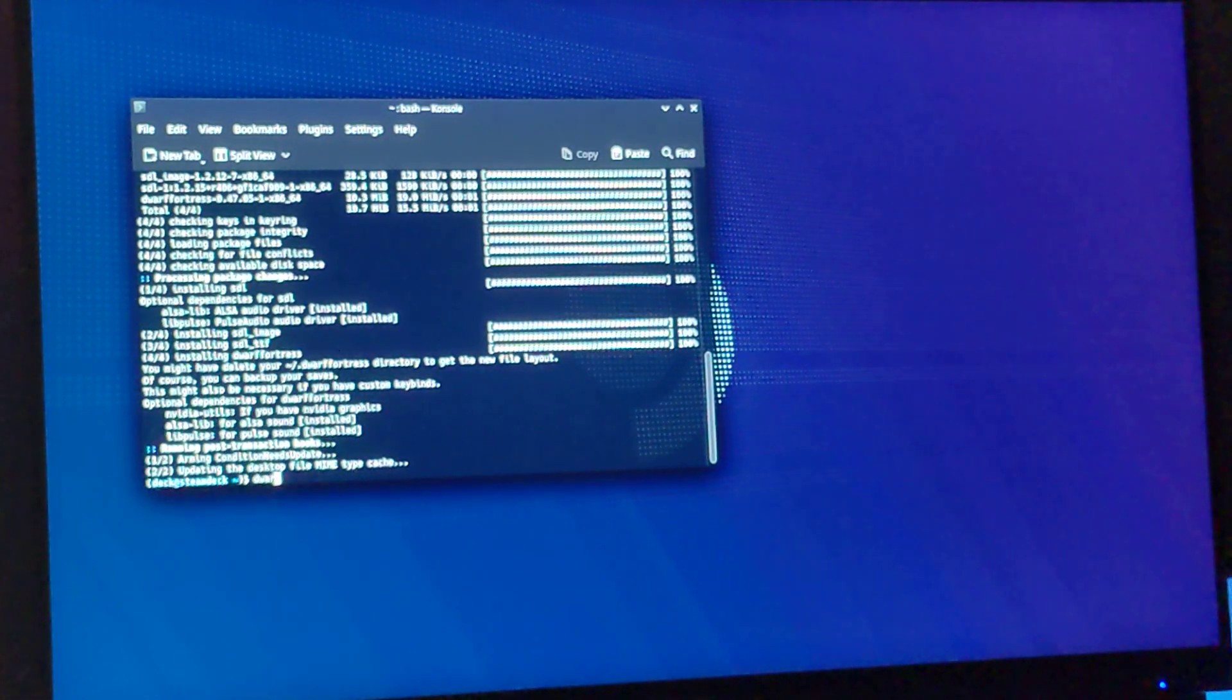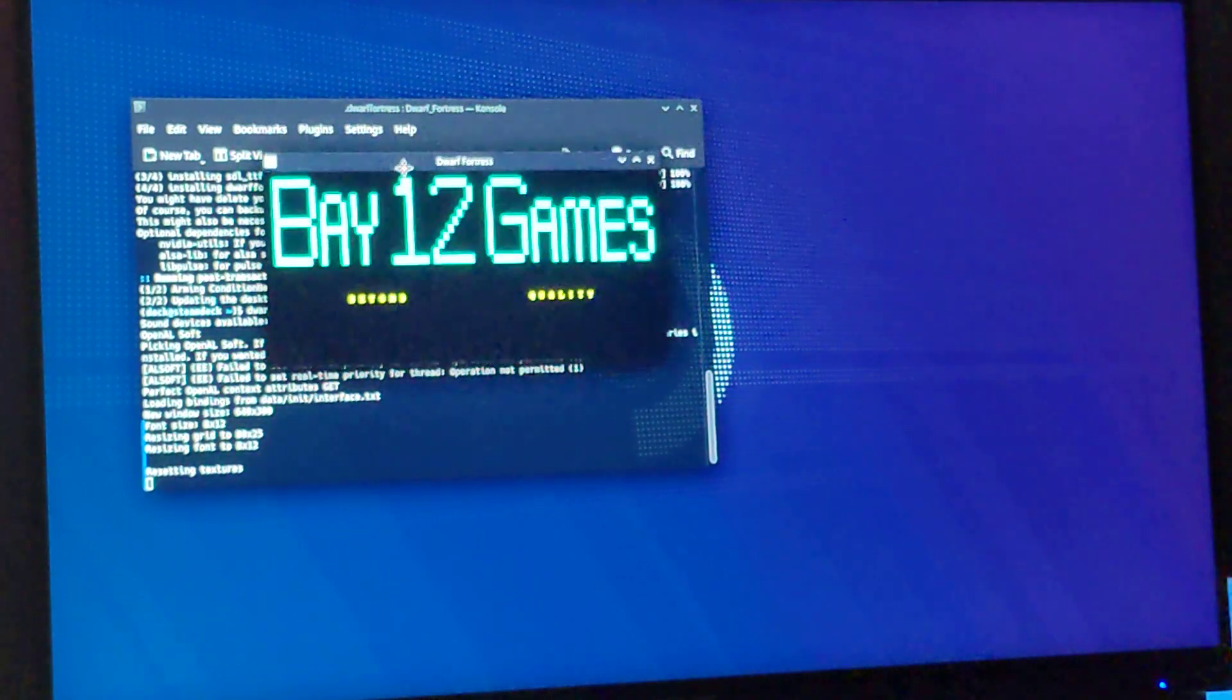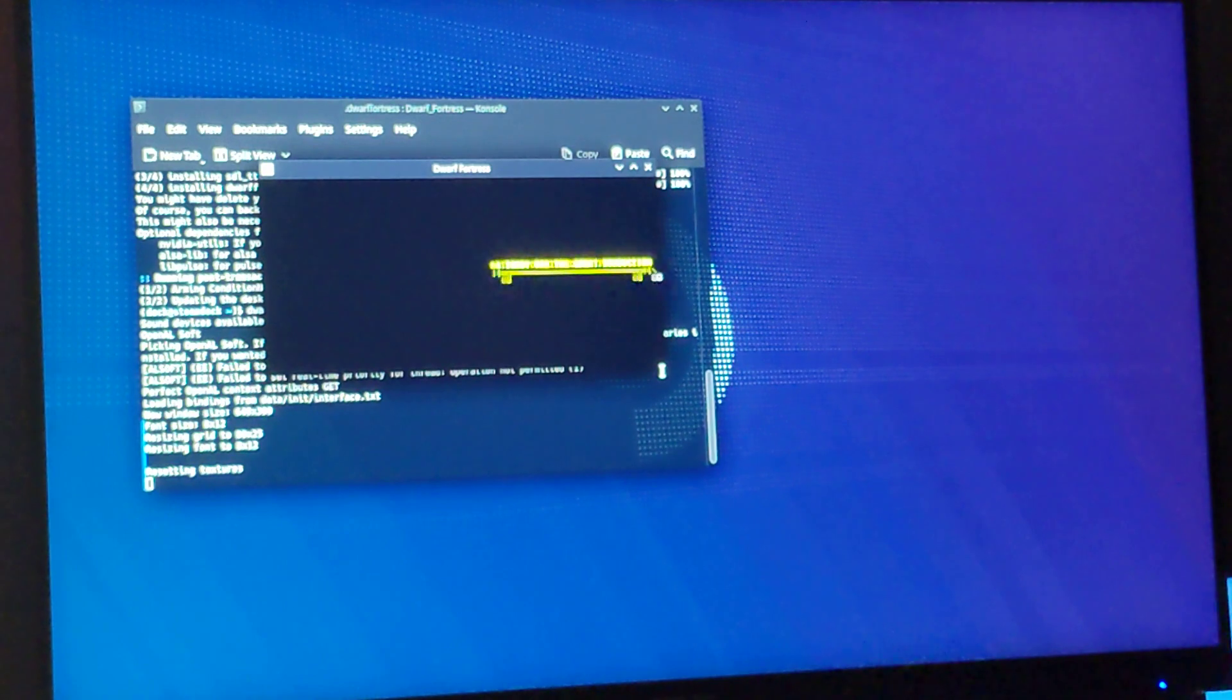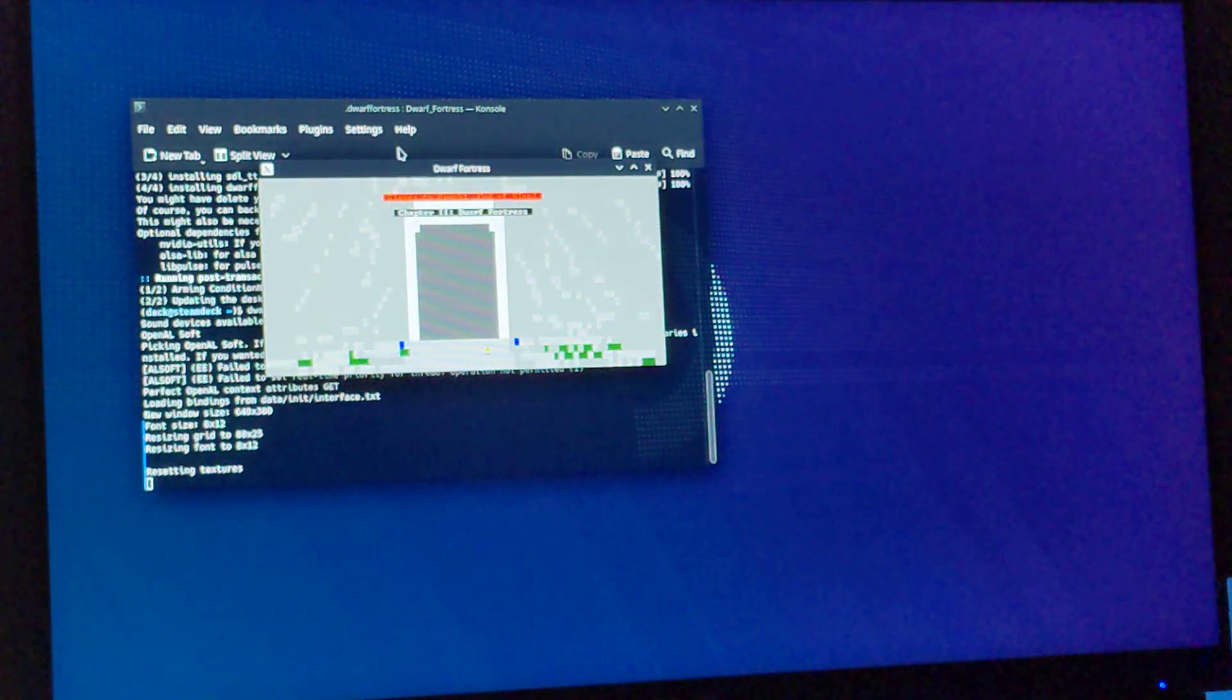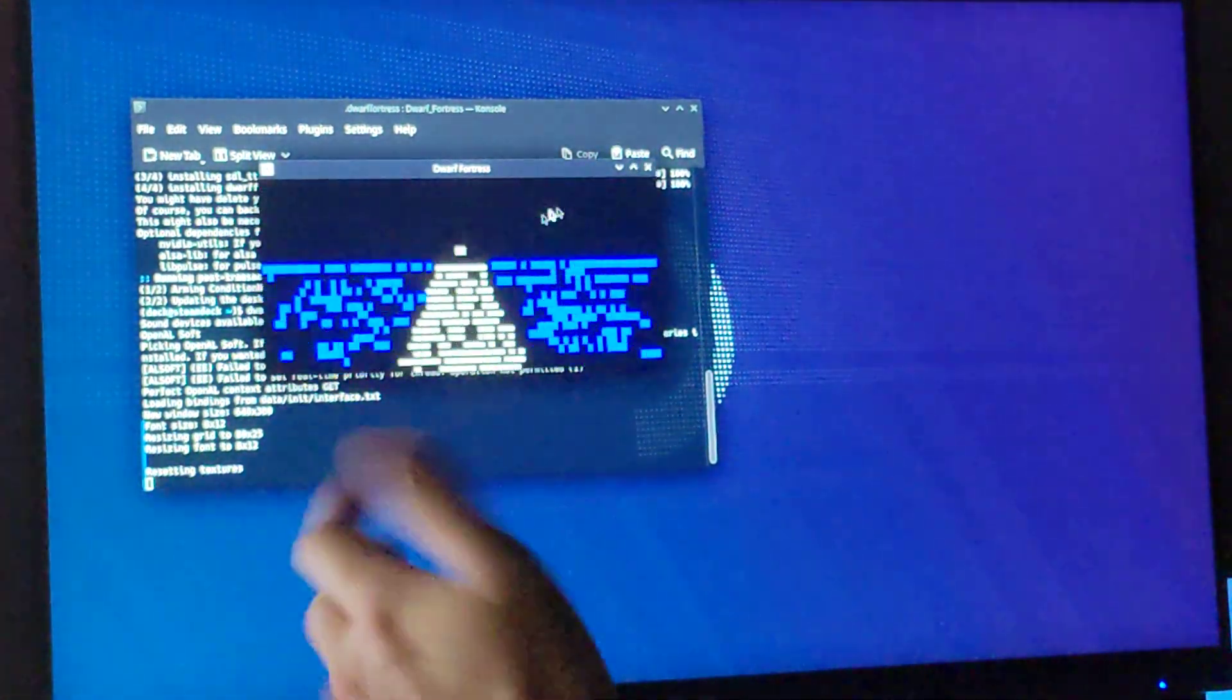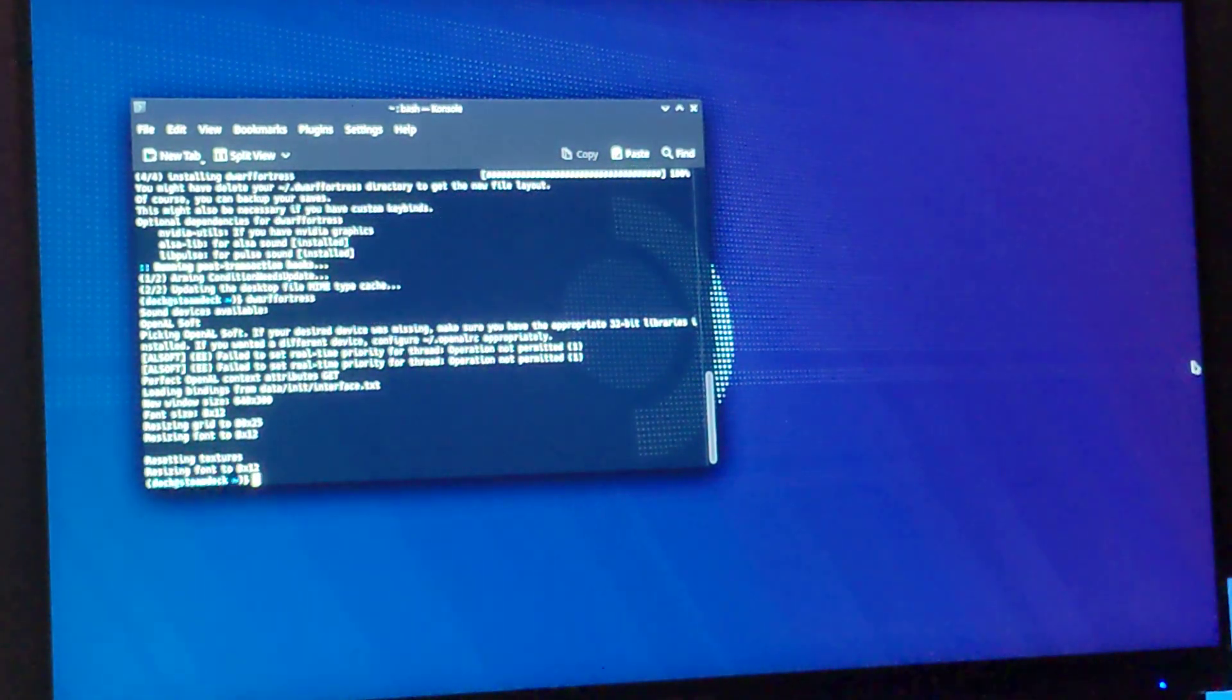And we're not getting sound. I guess my monitor doesn't want to output sound now. But as you can see, we're in Dwarf Fortress, we're going to go ahead and quit, jump into Steam.